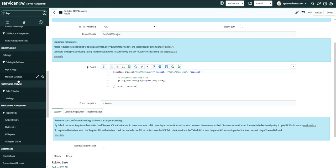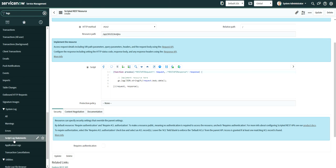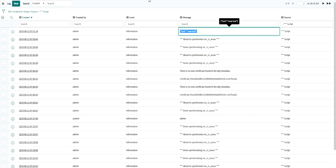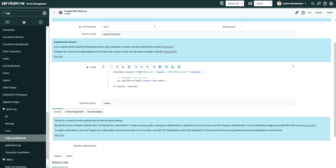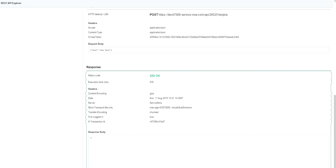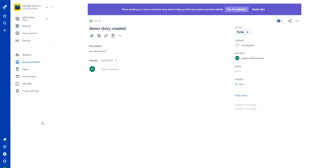If we go to system logs, navigate to scripted log statements, here is the data and you can see the test value is coming through. So our scripted REST API is confirmed working. Now if we want to post data to ServiceNow — if you want to connect Jira to ServiceNow — then you have to go to the Jira instance and you must be the Jira administrator, not any other administrator. Only with Jira administrator rights can you configure the webhook.